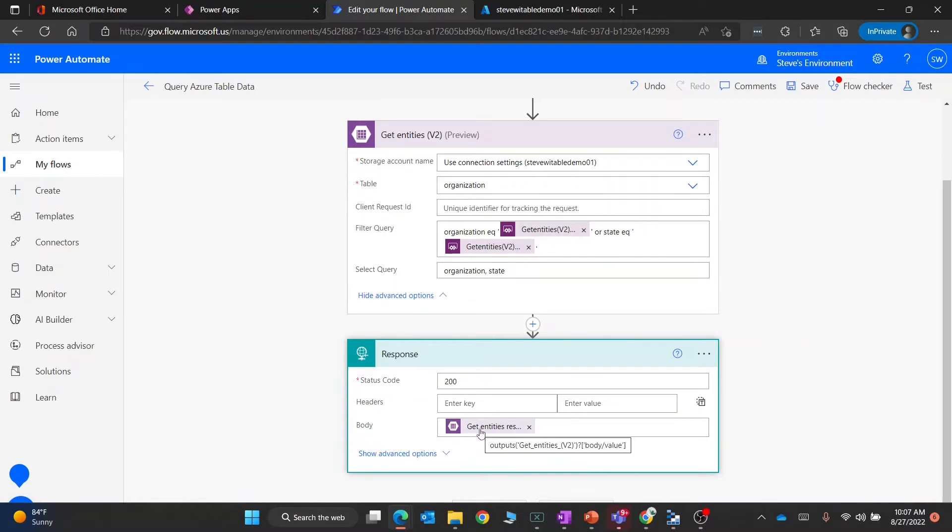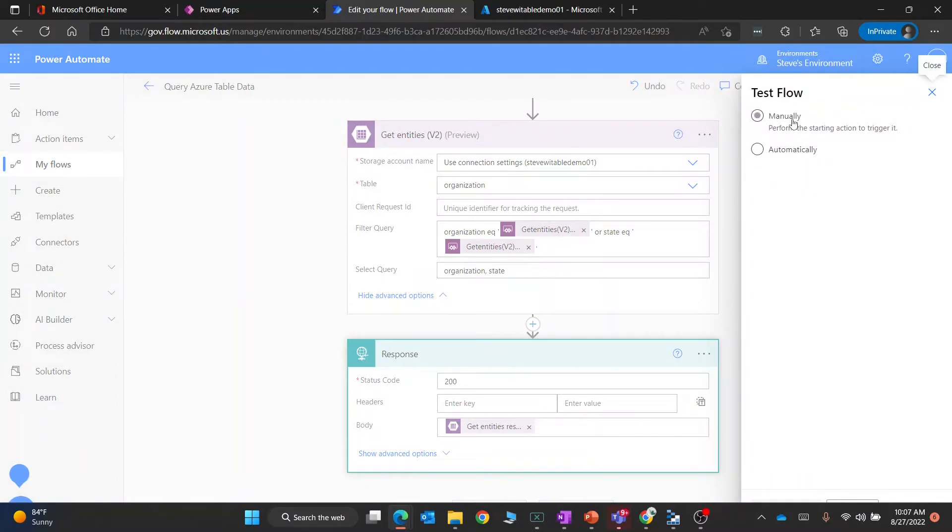In this case, what I did is I'm actually in the body just returning the results of the request where we're querying the data. Let's see how do we test this. I'm going to go to test, manually test this.